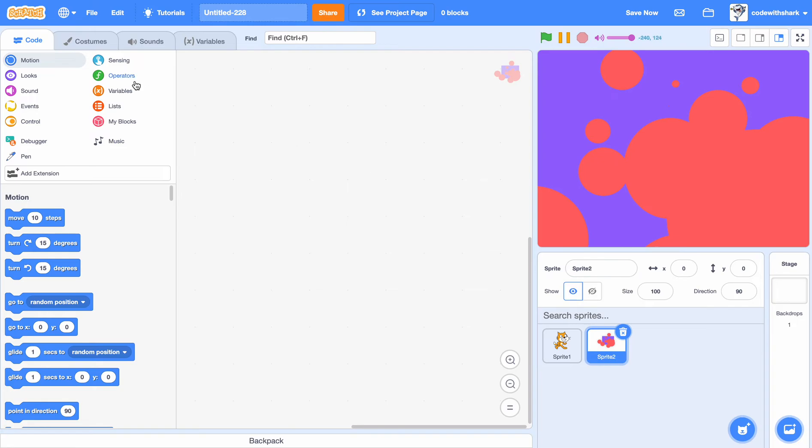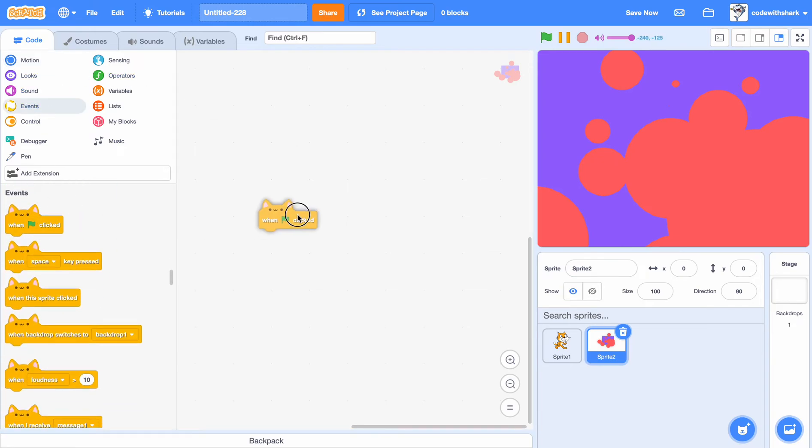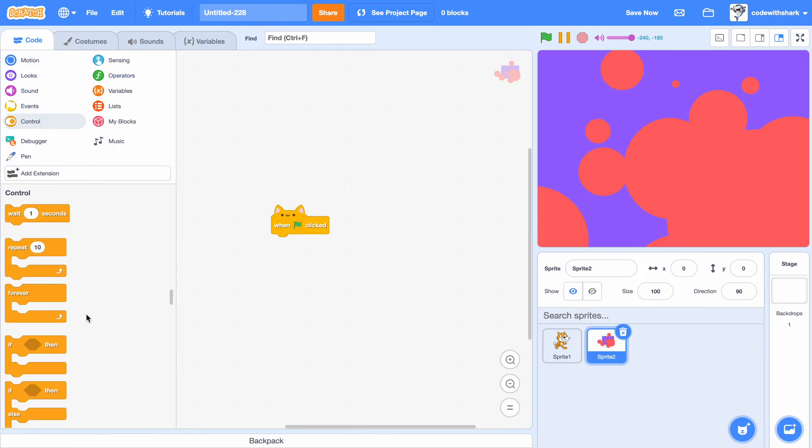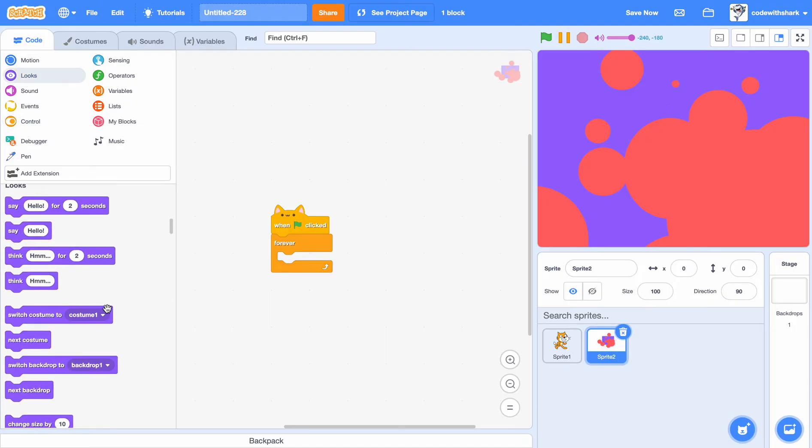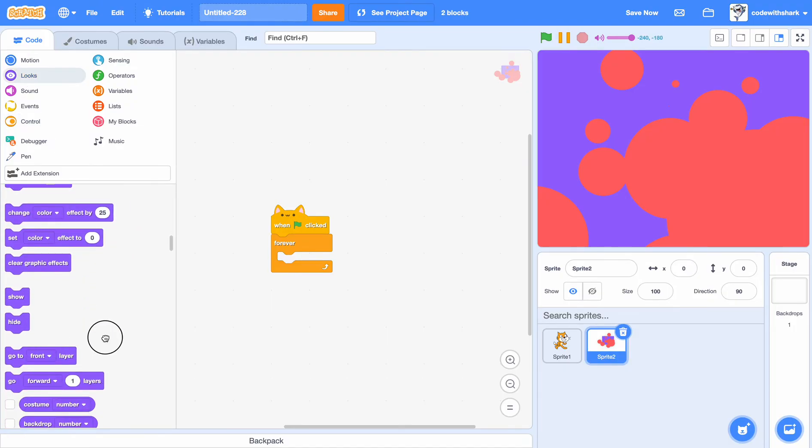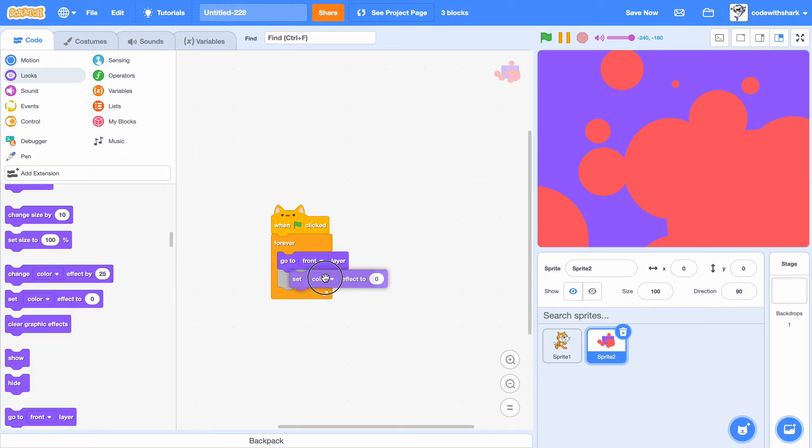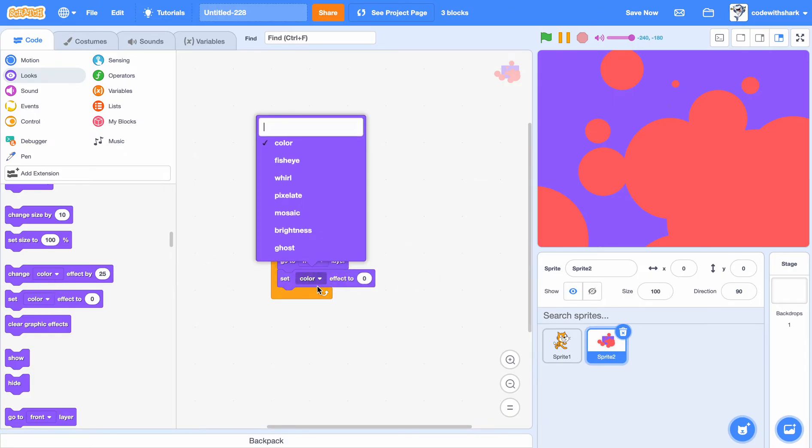Okay, so then, we can actually do when flag clicked, forever, go to front layer, and then, set ghost to 100.